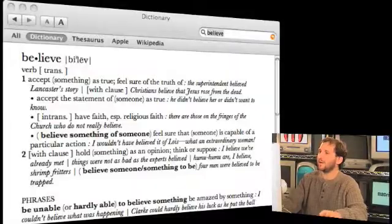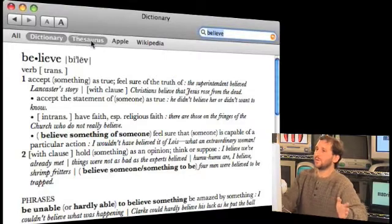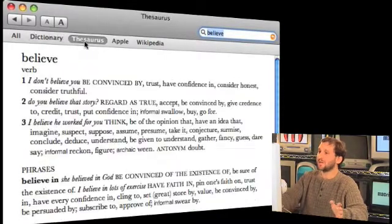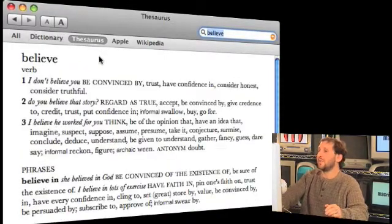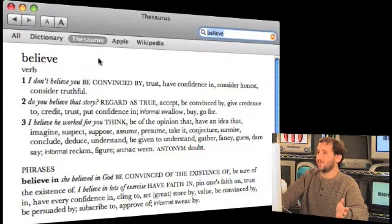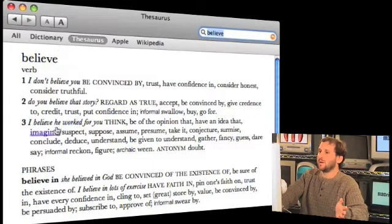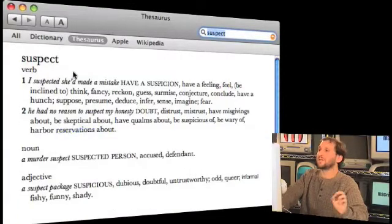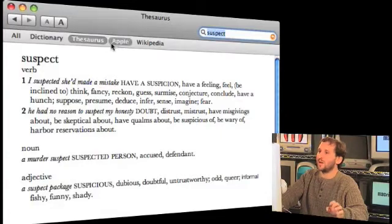Well, defining words is what it did before. Does it do anything new? Yeah, you bet. You can switch over to thesaurus and look up thesaurus words for the same word you were looking at in the dictionary. Then you can continue with thesaurus and click on one word in there and it will give you the thesaurus entry for that, which is very useful for looking things up.